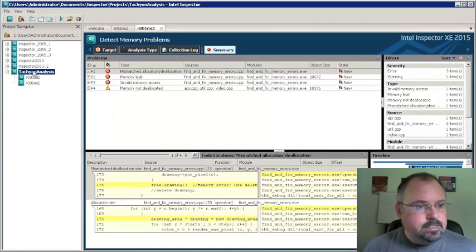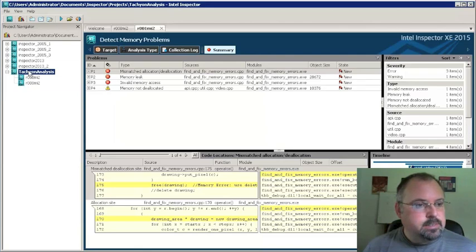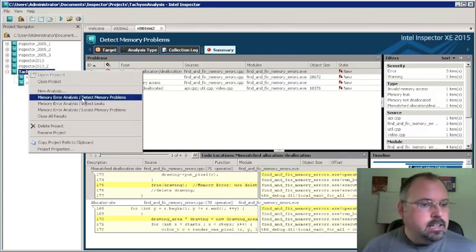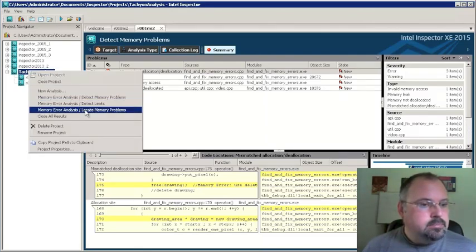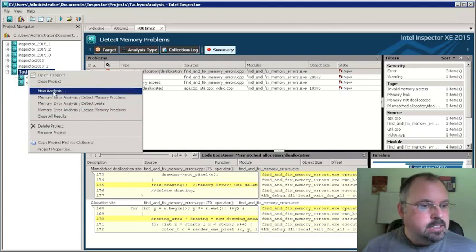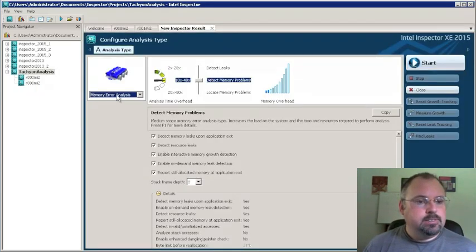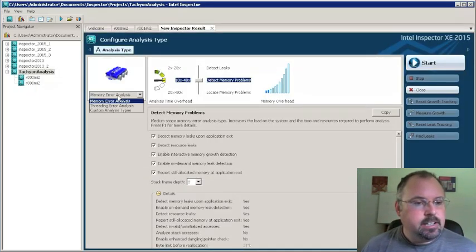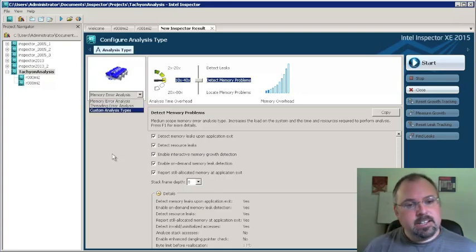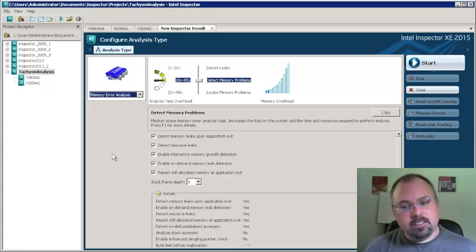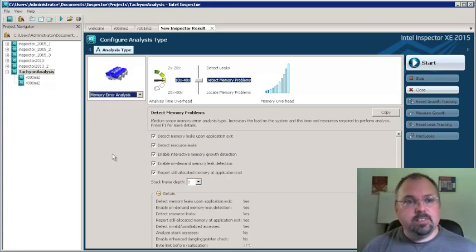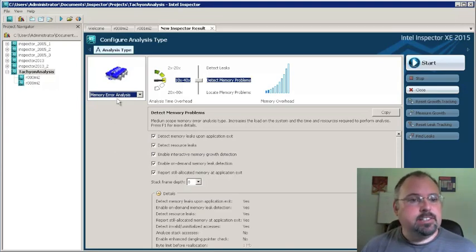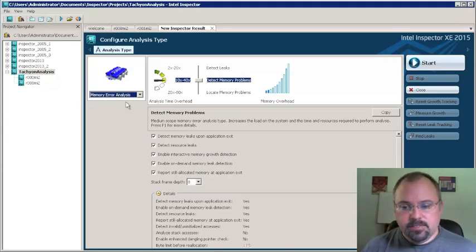And then let's try a different analysis over here. We can right click. There's different ways to get to it. Right click over here. New analysis. We can do new analysis over here. And then we can do threading analysis, custom analysis types. And this Tachyon project comes with Parallel Studio. So I'm not going to go through all the examples here. You can try them out yourself easily enough.